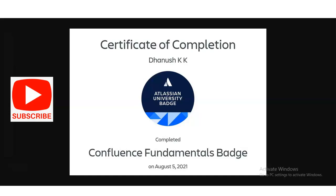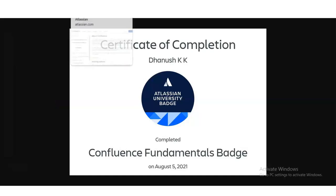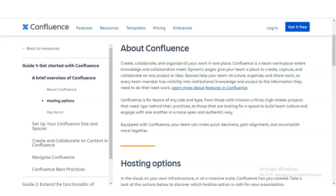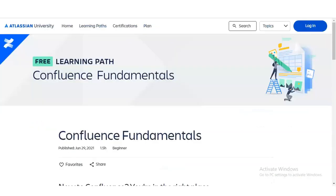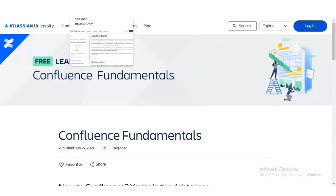It is a self-paced course, so we are going to check all the details — how you will get this certificate, what types of things you will learn, and how to register. We are at the official page of the Atlassian University, and the course listed is Confluence Fundamentals.